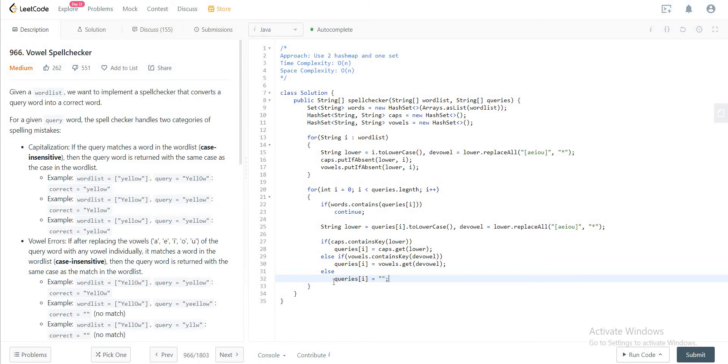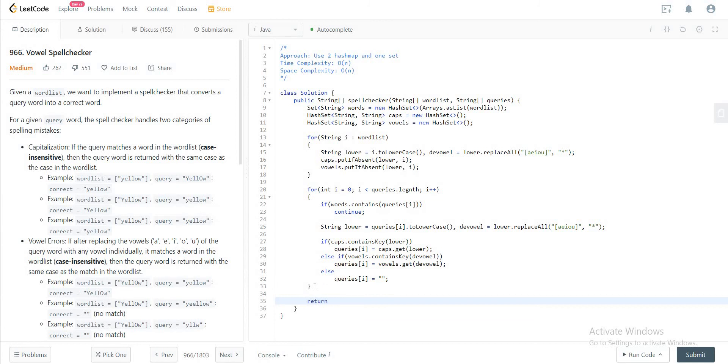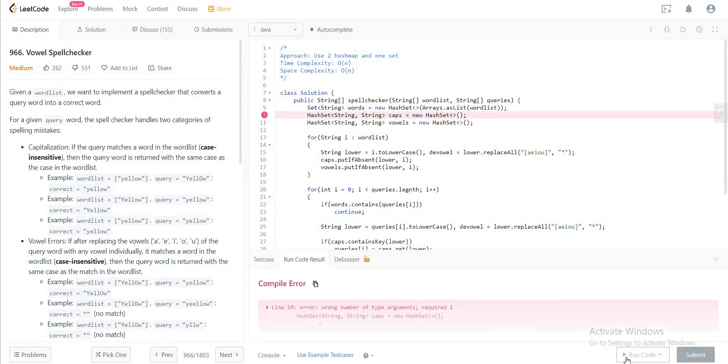Perfect. So once that is done, you would just want to return the queries array. Okay, perfect. So let's quickly run this and see if it's okay.